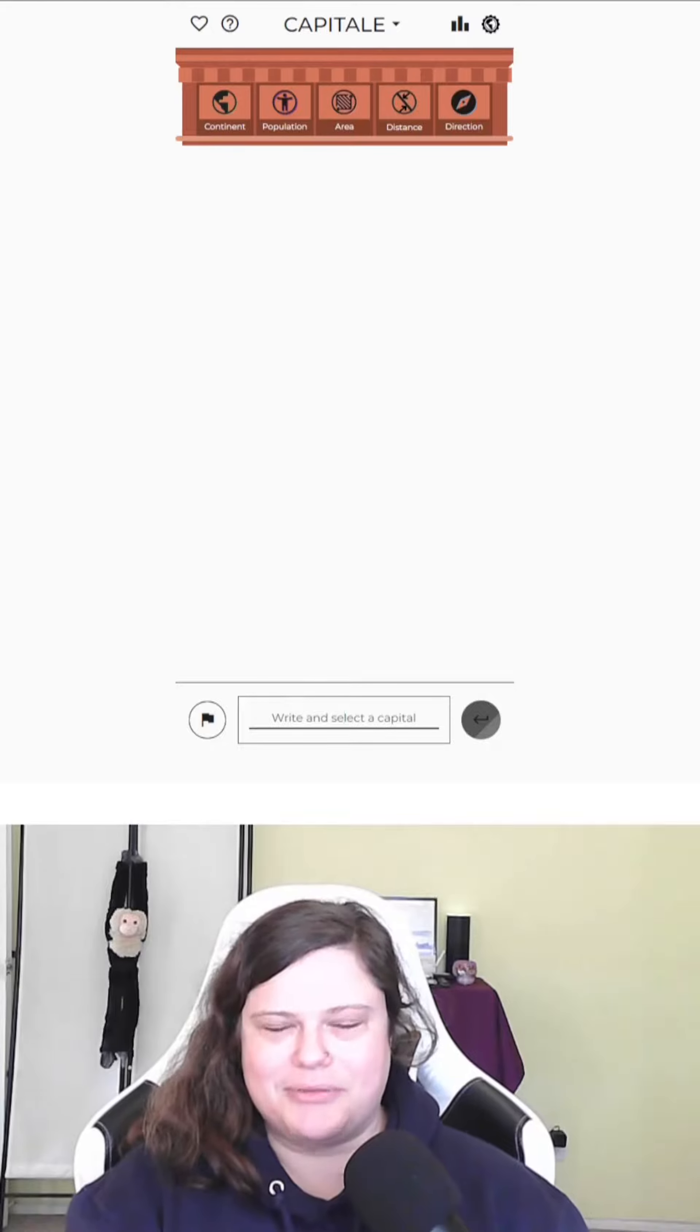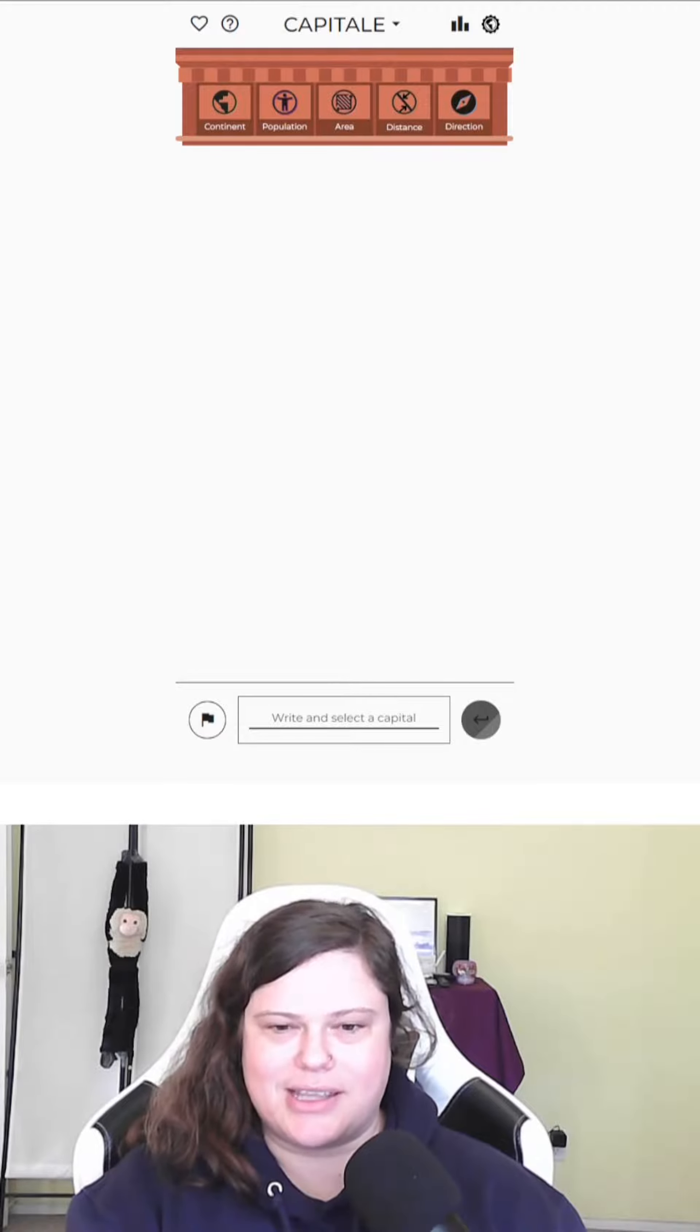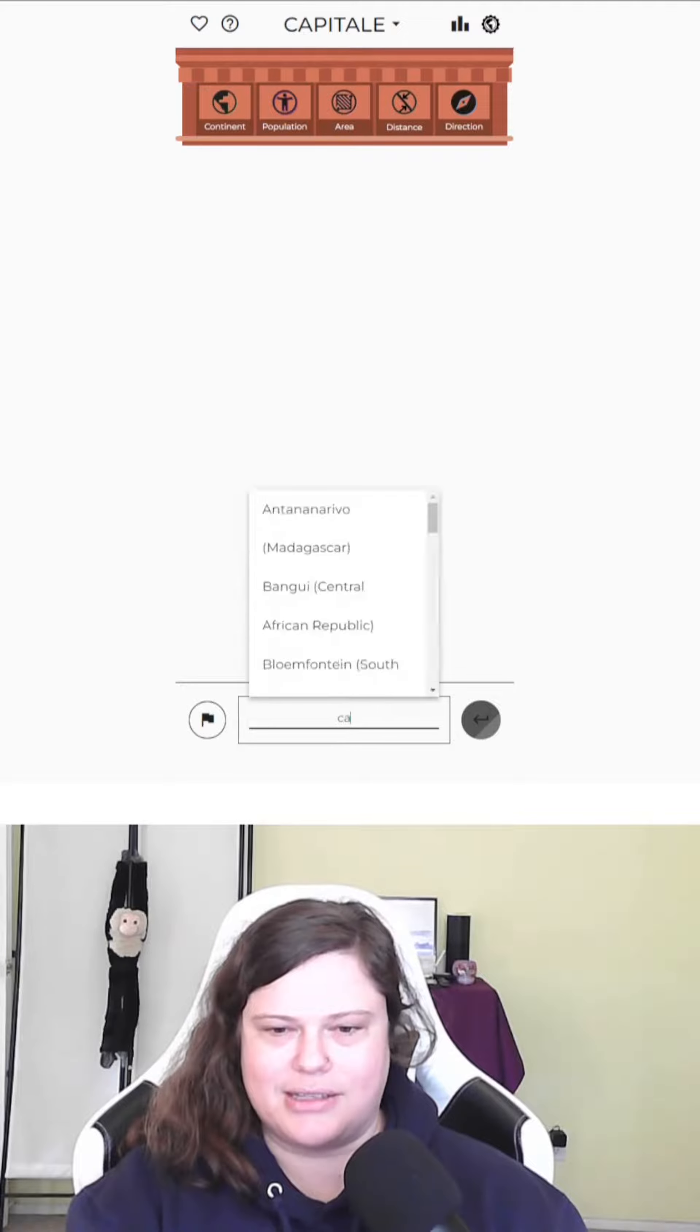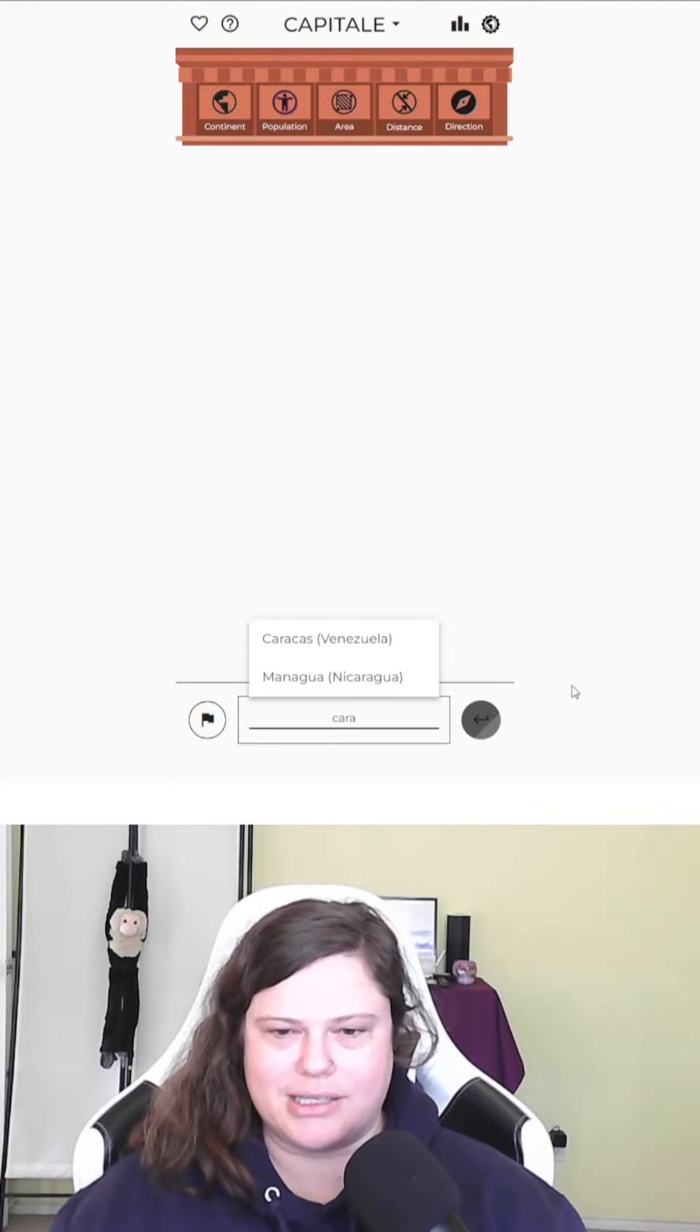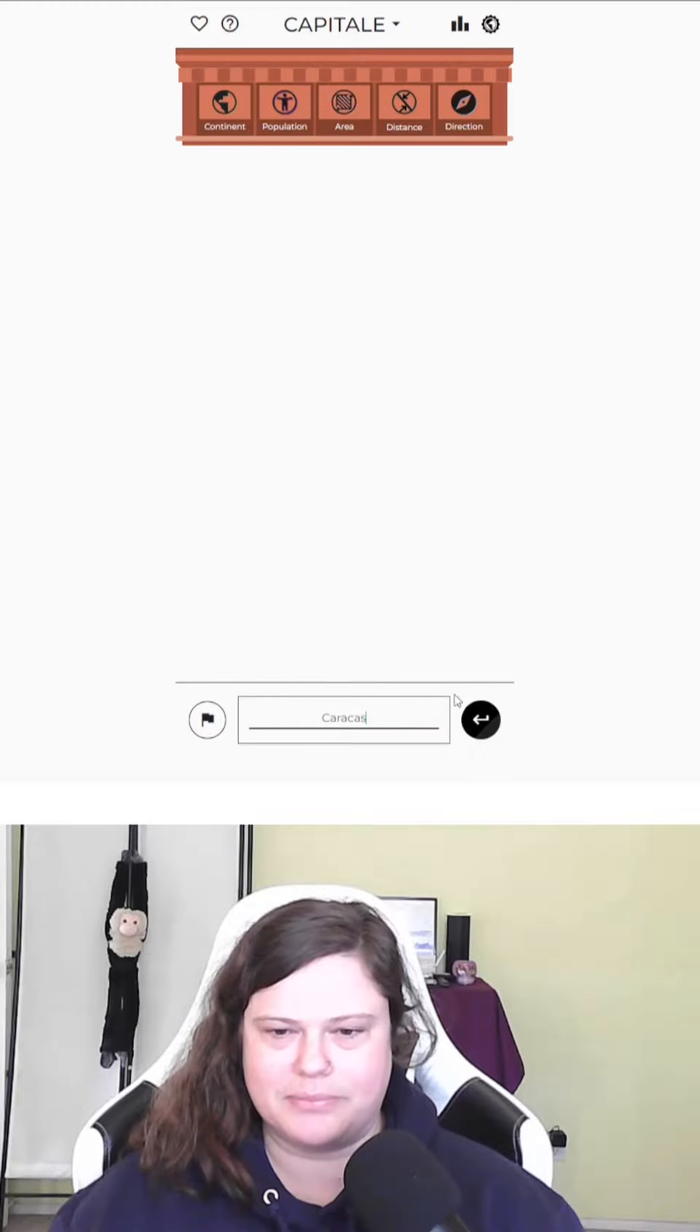Hey there, let's play the capital for December 6th. Yesterday's answer was Caracas, Venezuela.